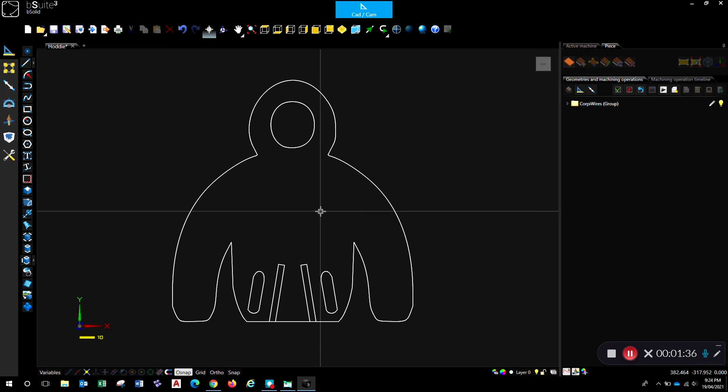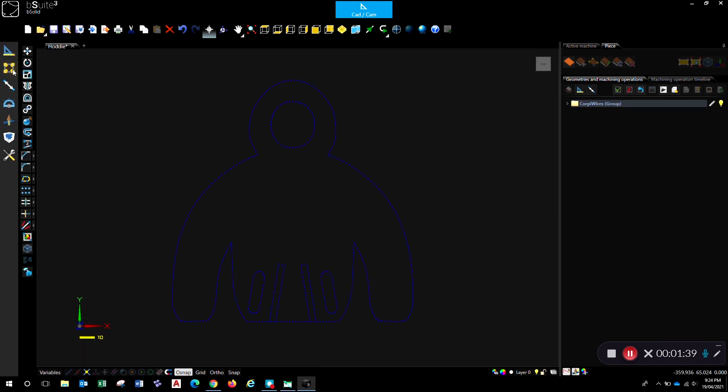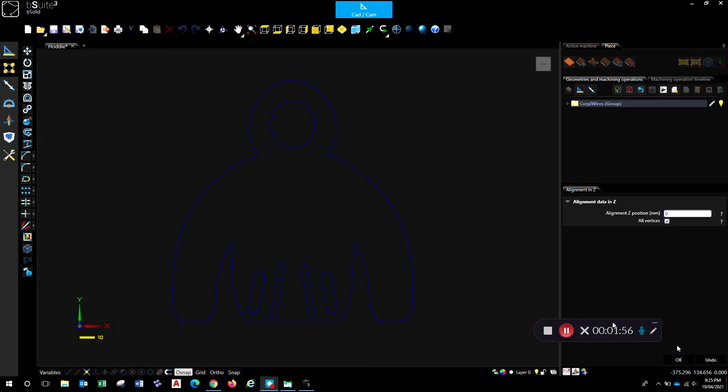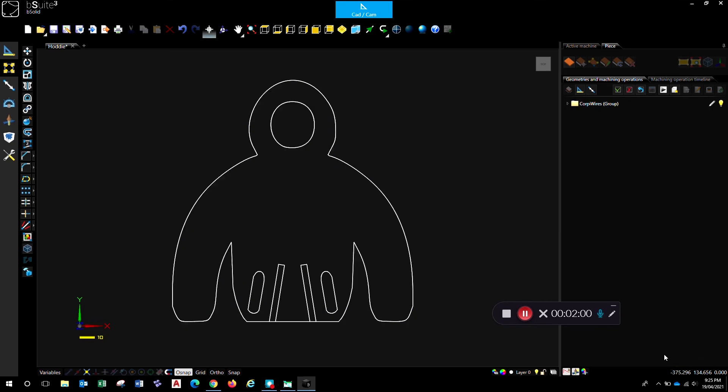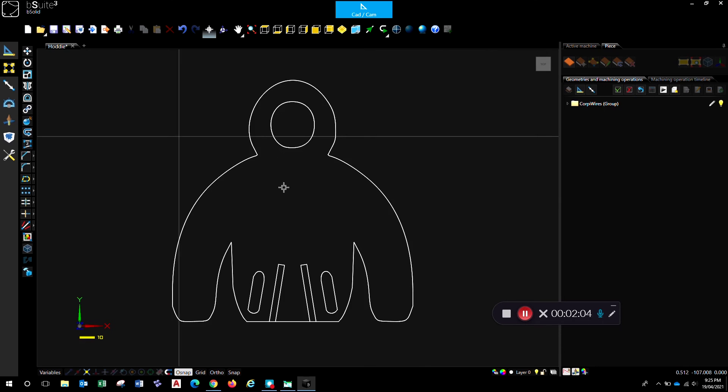So first things first, select all of that geometry, go to the modify toolbox over here. And we'll start off by aligning all of those Z levels. So this is a 2D drawing. If you're doing 3D, obviously you're not going to muck around with your Z heights. But in this case, I'm going to set all of my vertices to zero as the Z position. So you click on all vertices, make sure that's on zero and just go OK. And that'll just align the whole thing with Z levels of zero.